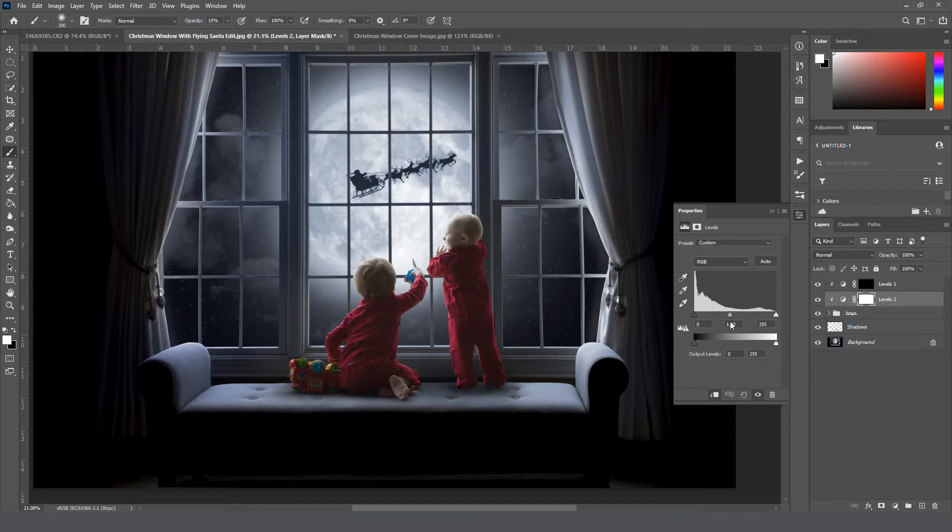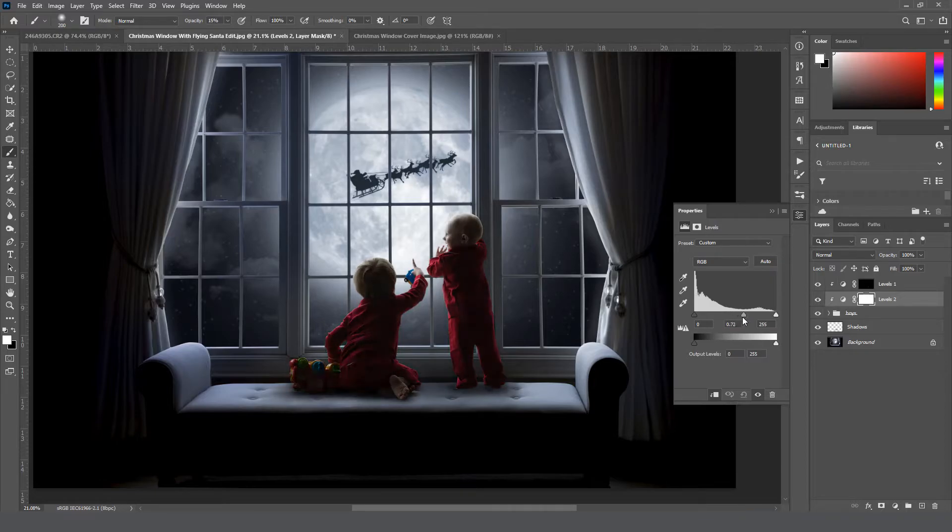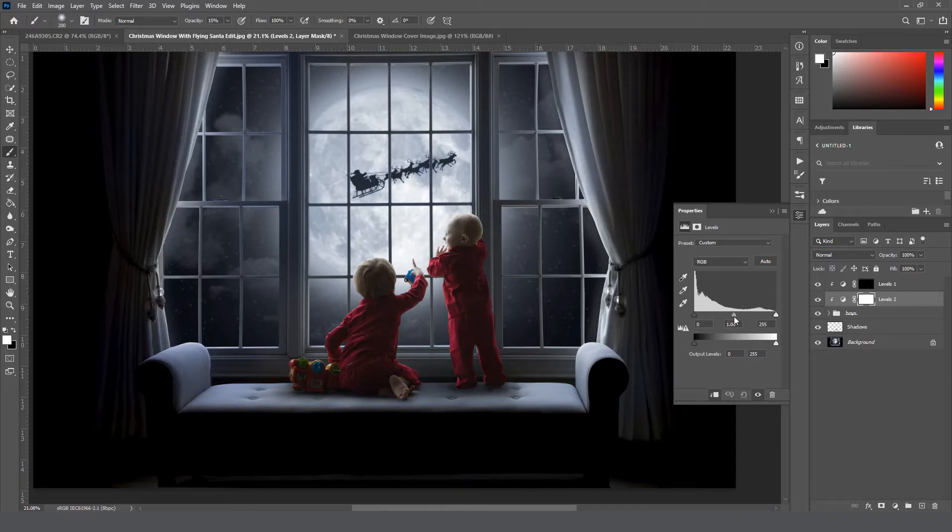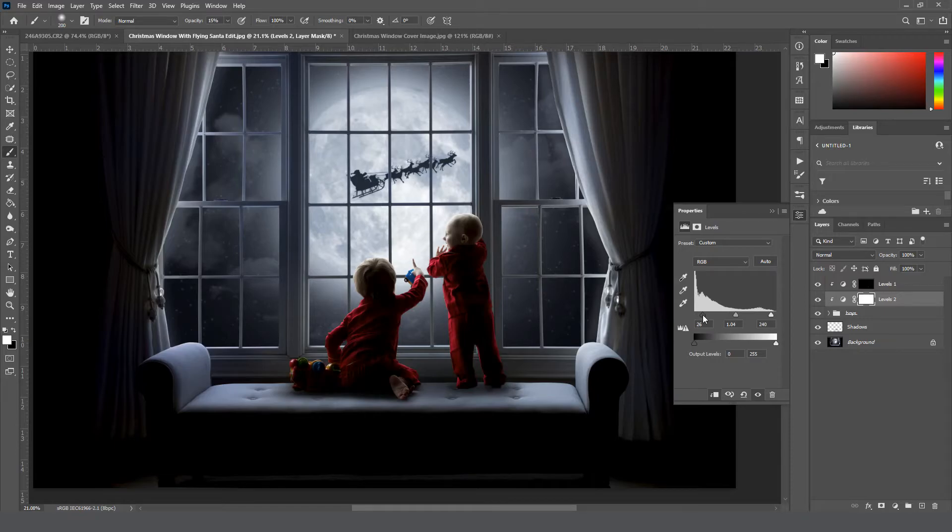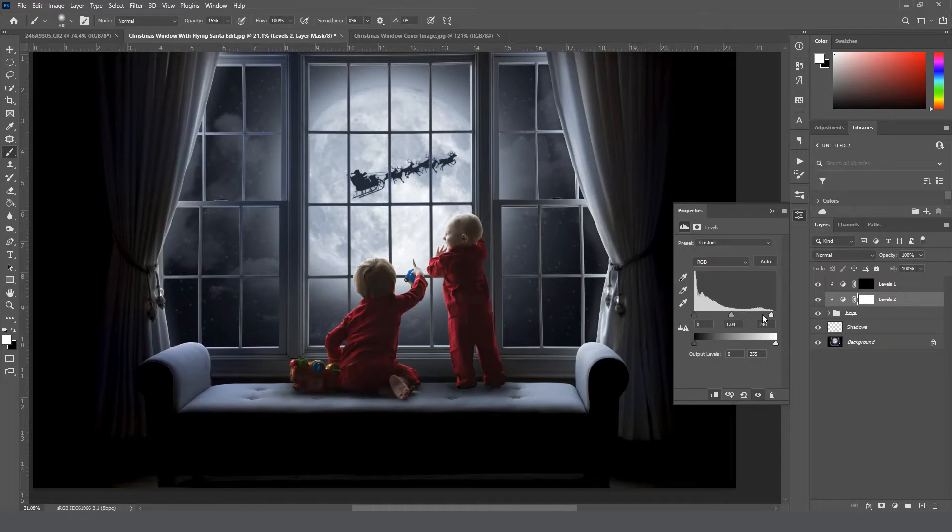This is what the mid-tones will do here in the middle. Or you can drag in the right to make the highlights brighter, or drag the left to make the shadows darker.